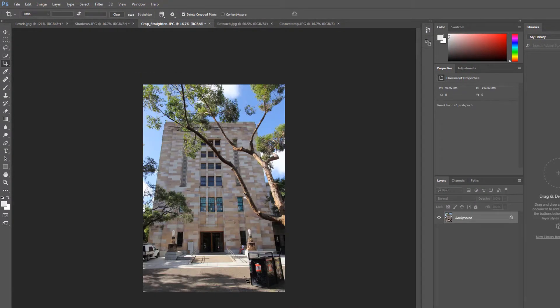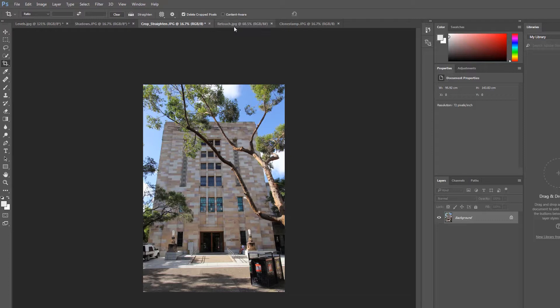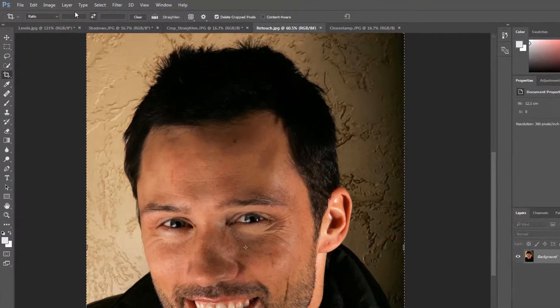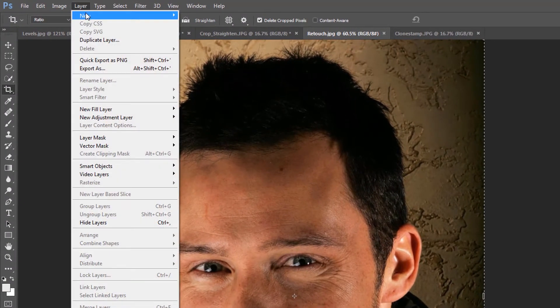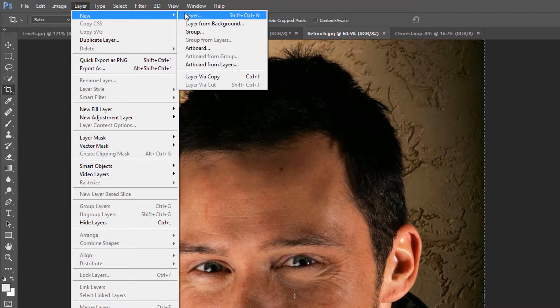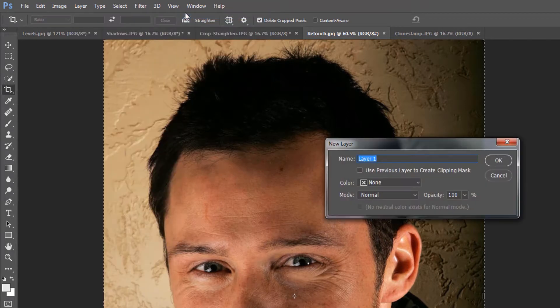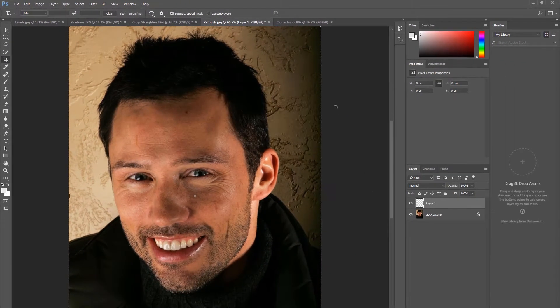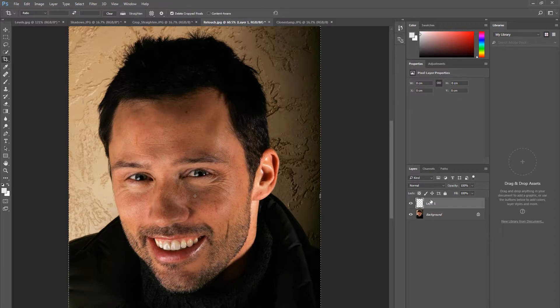To quickly retouch an image and remove a blemish, first create a new layer that will sit on top of your image. Think of it like a layer of cling wrap sitting over the image. It can be handy to do your retouching on this clear layer in case you want to undo any of your retouching changes later.